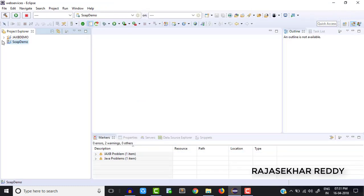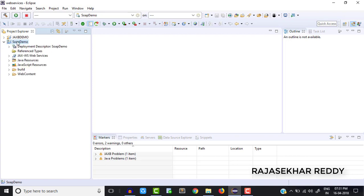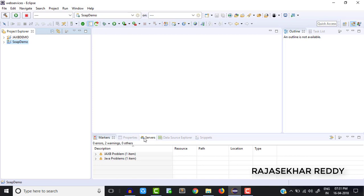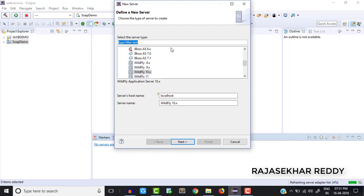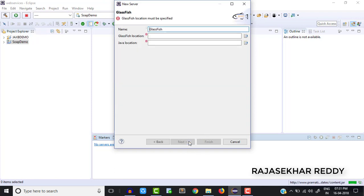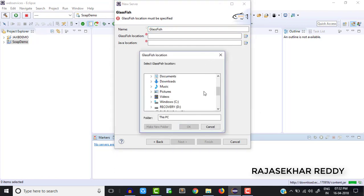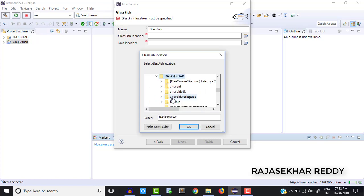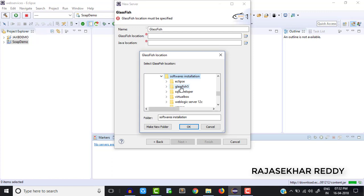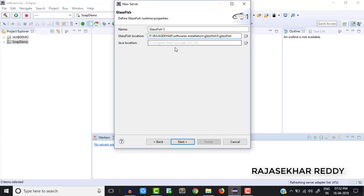Now we are ready with the project, but we need to configure the server. Go to the Servers tab at the bottom and select it. Here you can search for GlassFish — just click on it, then click Next. It is asking for the GlassFish location — where you installed your GlassFish. On the right side, click Browse. In my case I installed it in the F drive, under software installation, GlassFish. Click OK. By default it is taking the Java location, JDK 1.8.